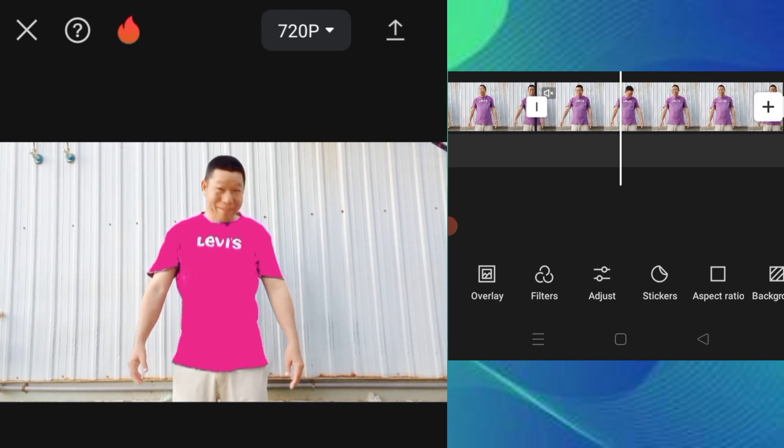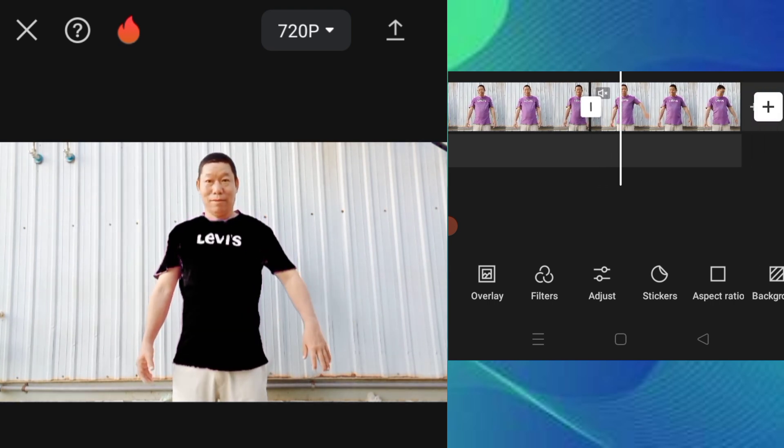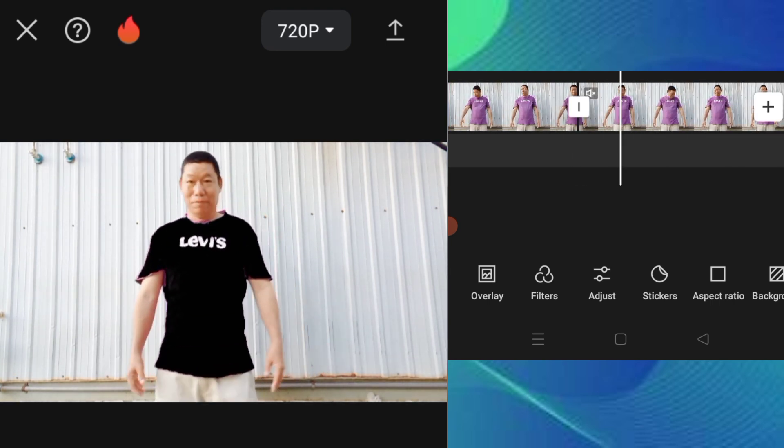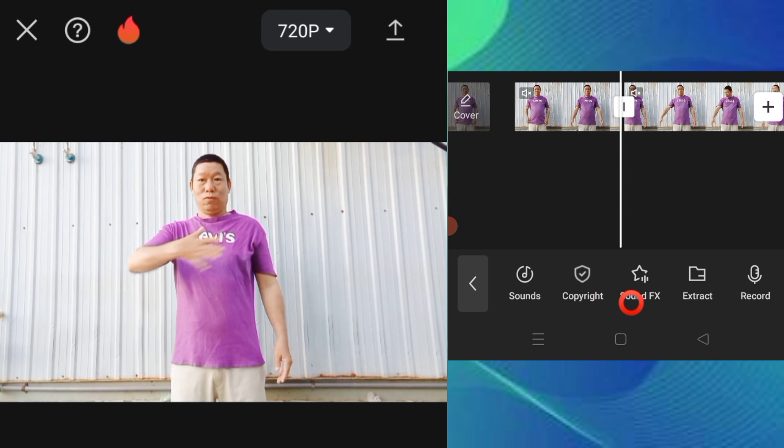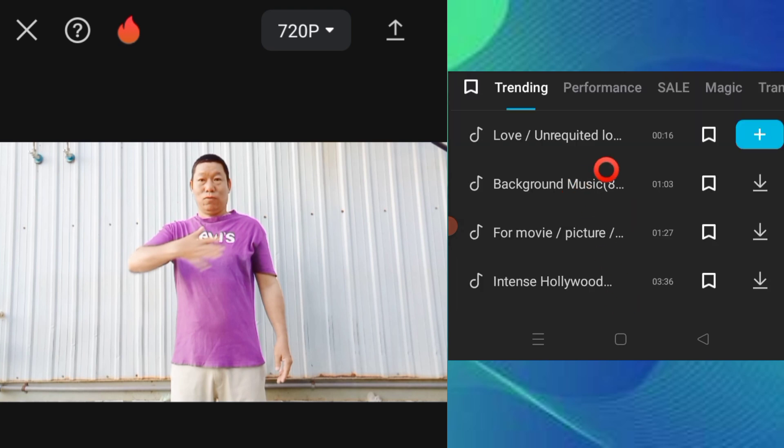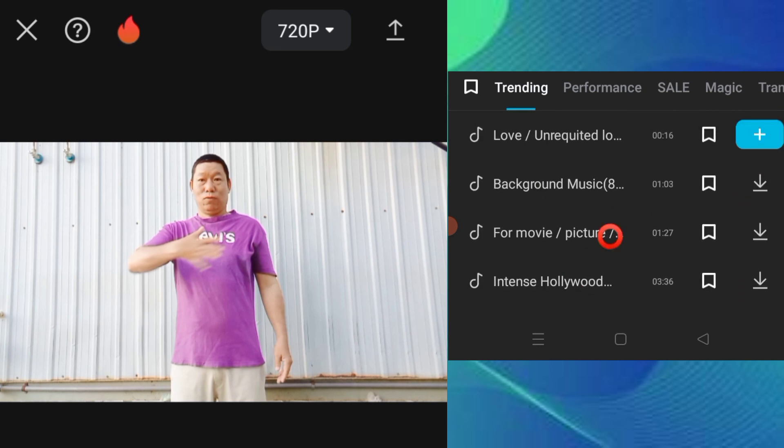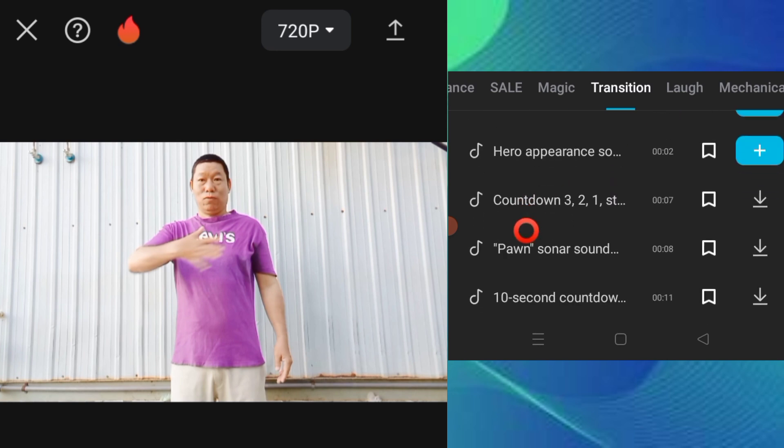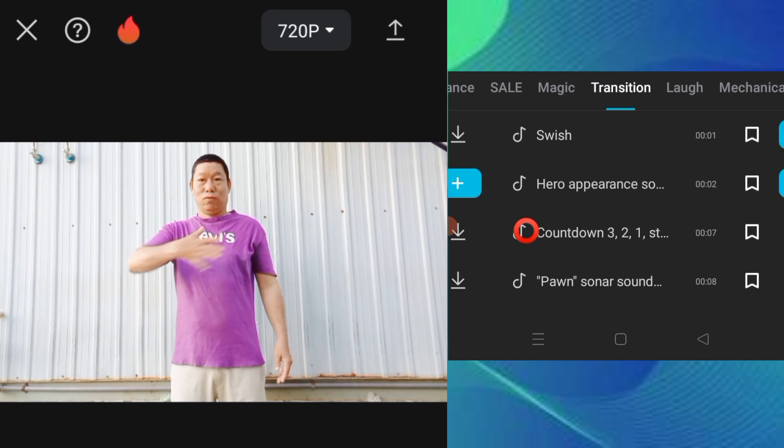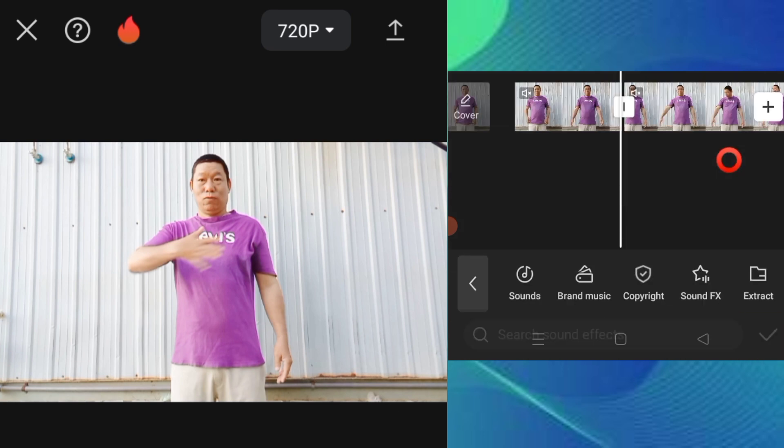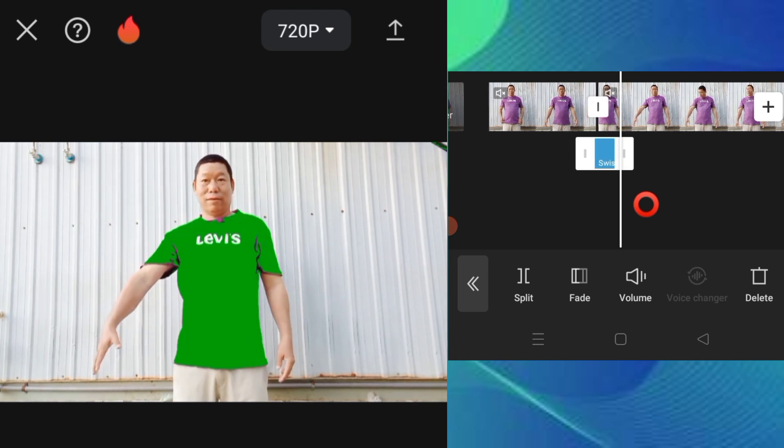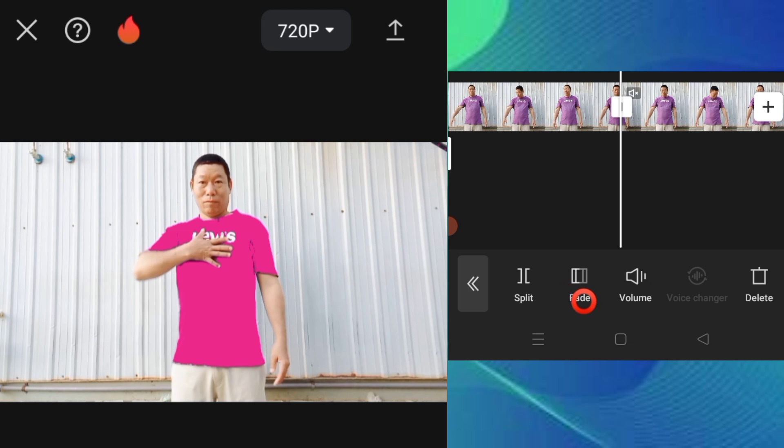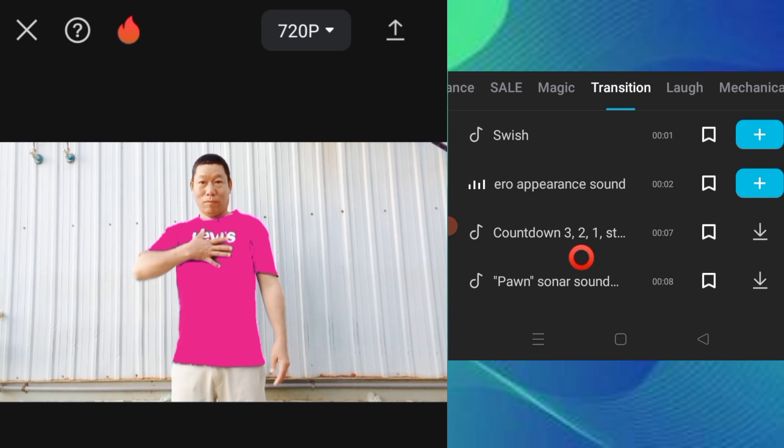Add sound effects here. Go to the transition tab and select sound effects. You can choose from different transition sounds. Play the video to preview how it looks with the sound effects applied.